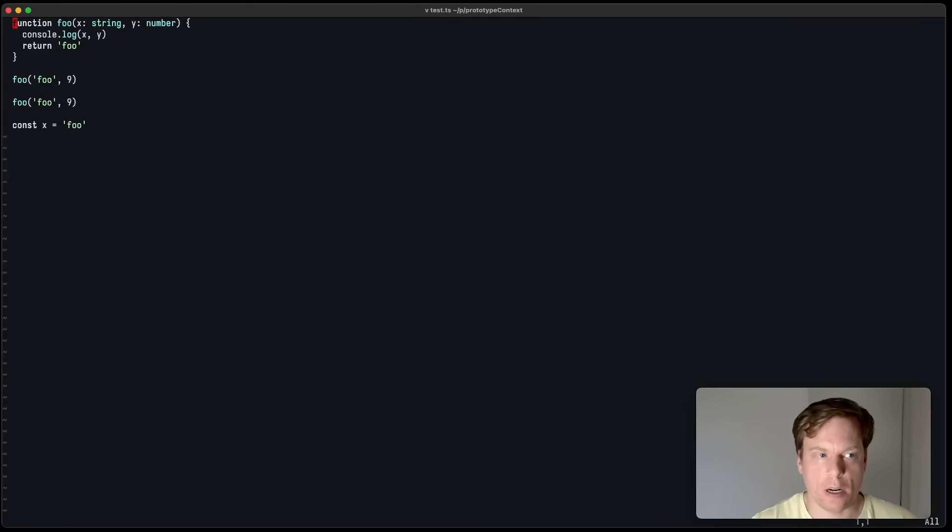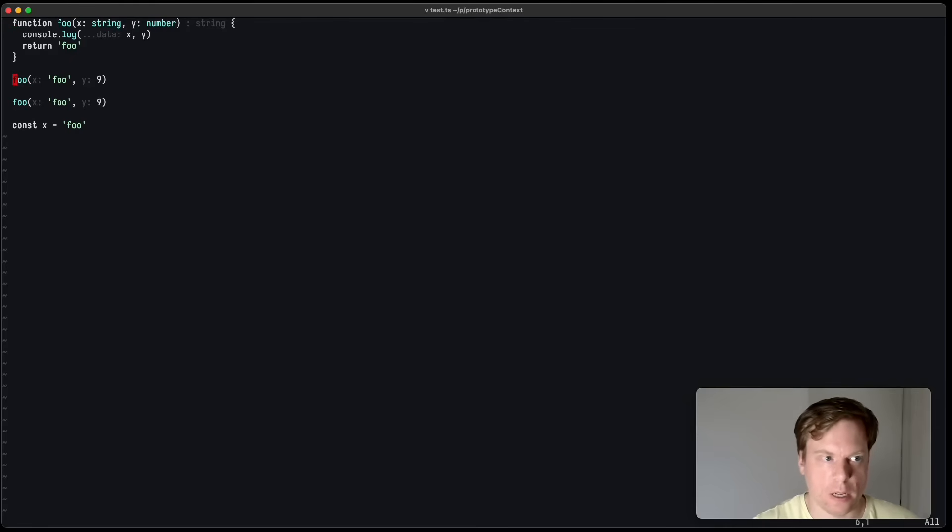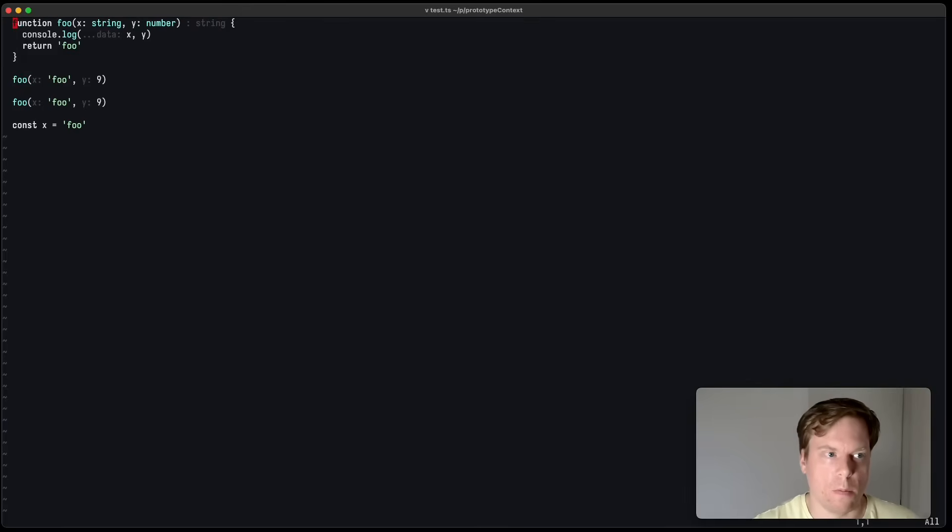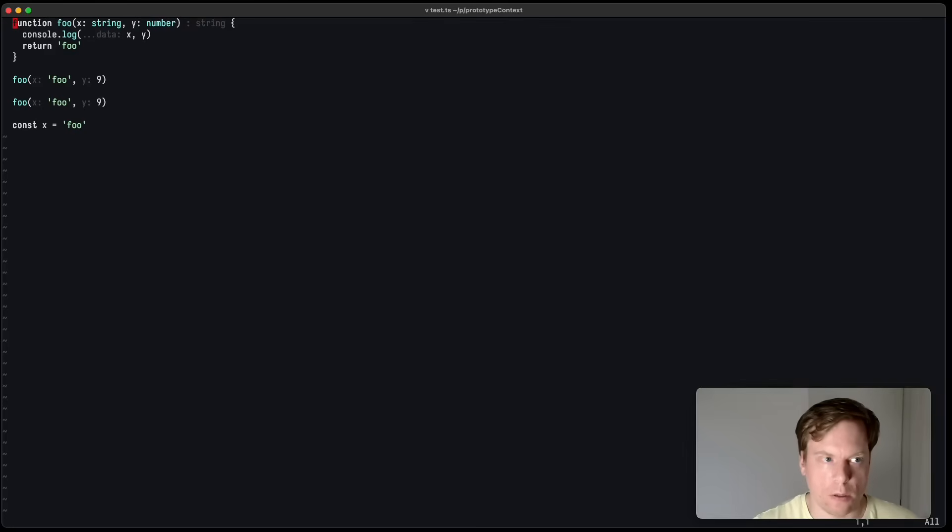Another nice feature is inlay hints. You can see that if I toggle it. Now, whenever I call, for example, a function, I can see the parameter name as an inlay hint. Or when I define a function, I can see the implicit return type and things like that.